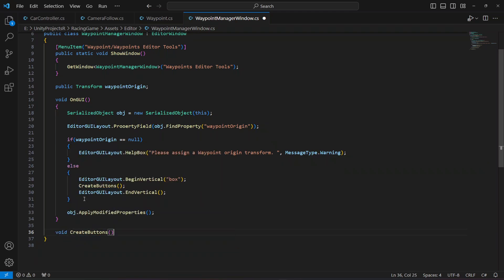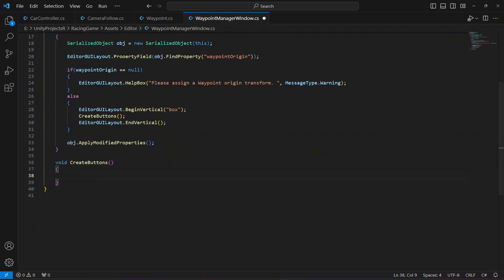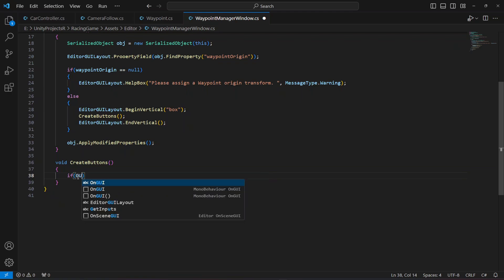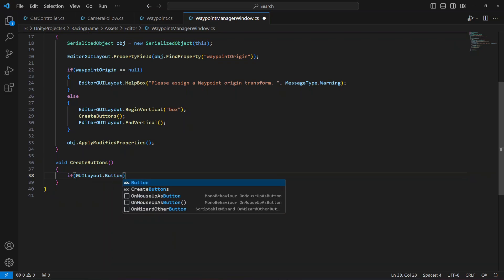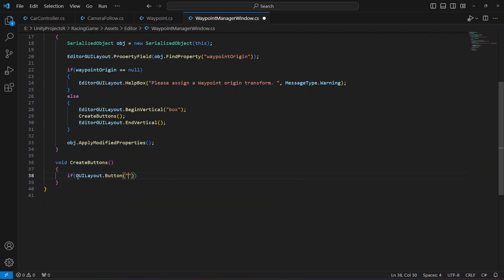Now let's create the `void CreateButtons` method. Inside it we check if the create waypoint button is pressed. We say `if (GUILayout.Button("Create Waypoint"))` — when it is pressed we'll call another method named `CreateWaypoints`.